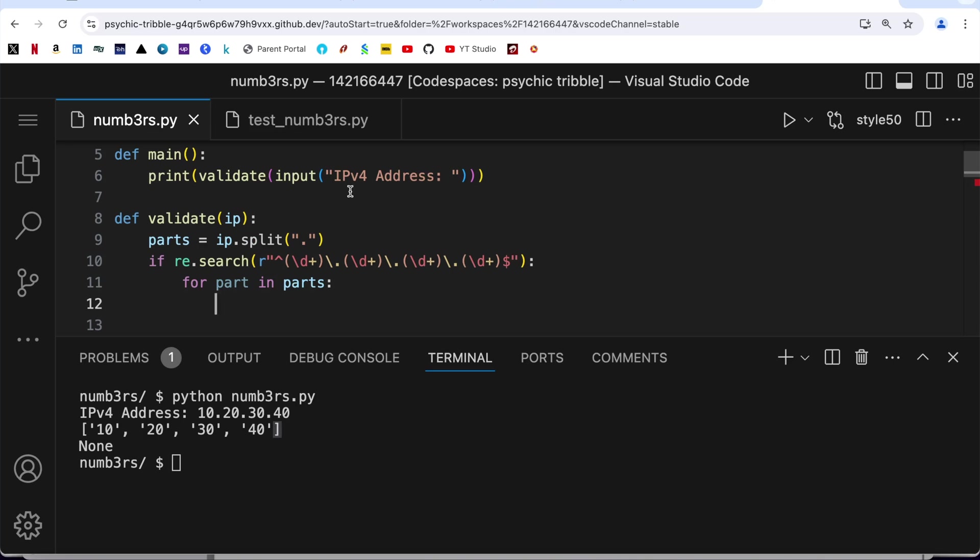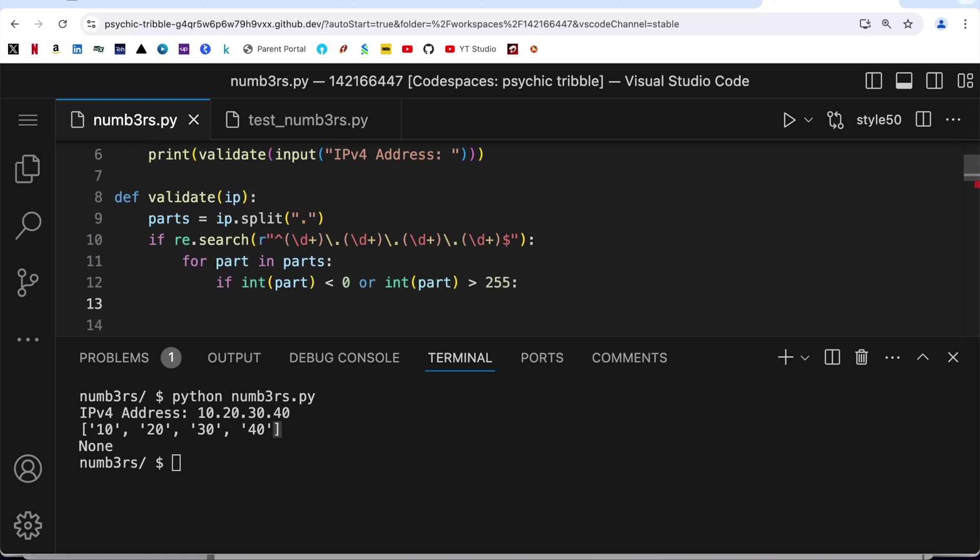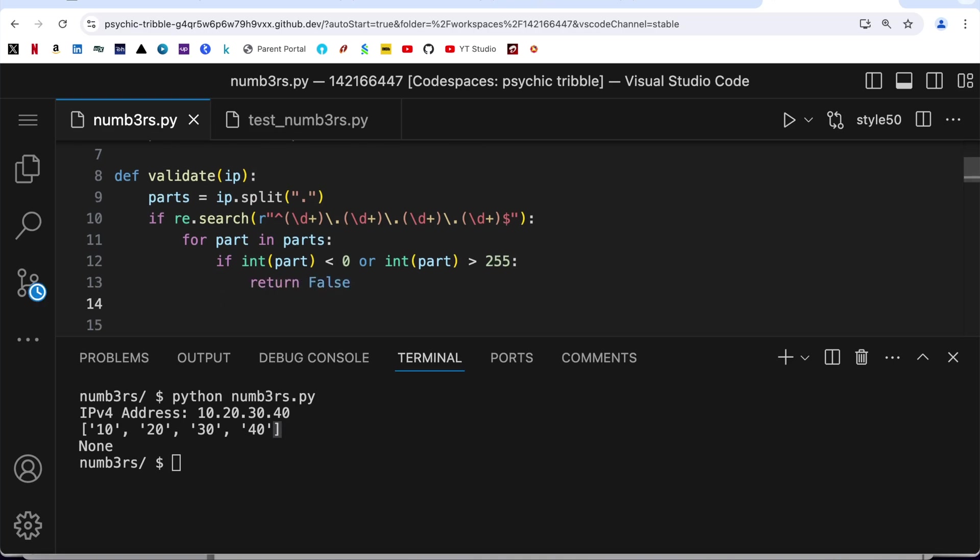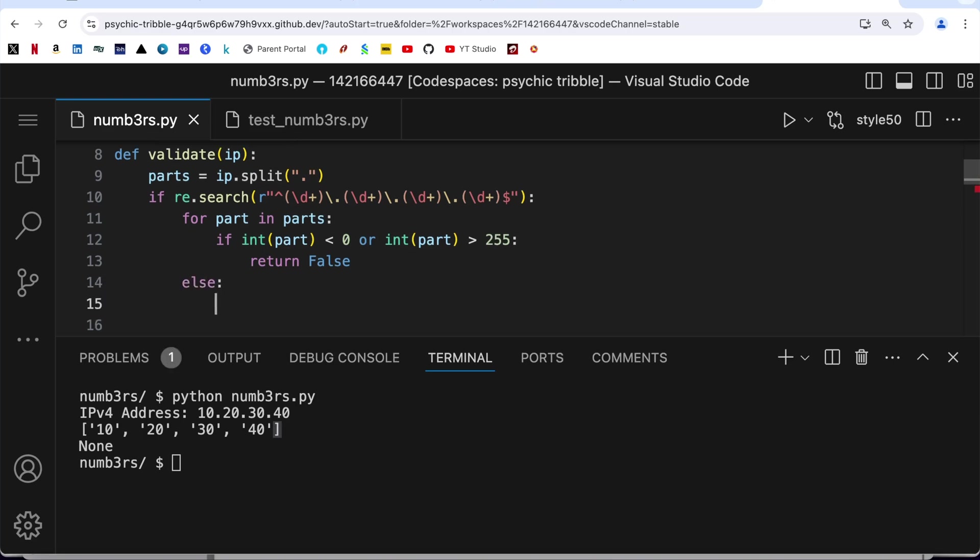Now I am going to ensure that all the four parts are within the range of zero to 255, not minus one, minus two, or not 256, 257. But this is returning me a string value so first of all we need to change it into an int value. So another if: if int part is less than zero or int part is greater than 255 then I am going to return false.